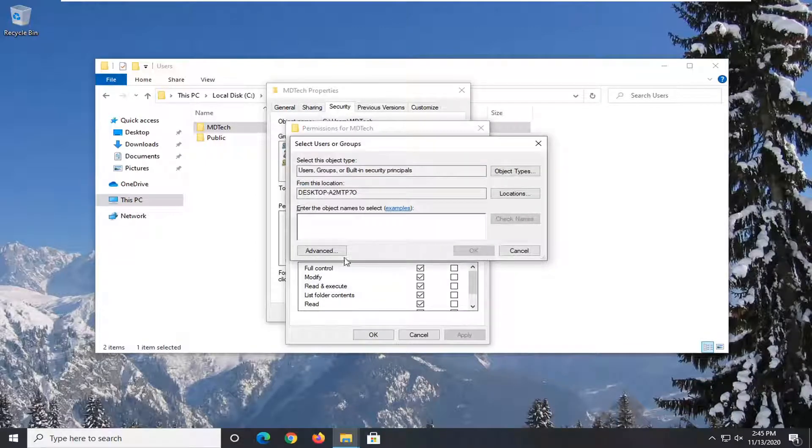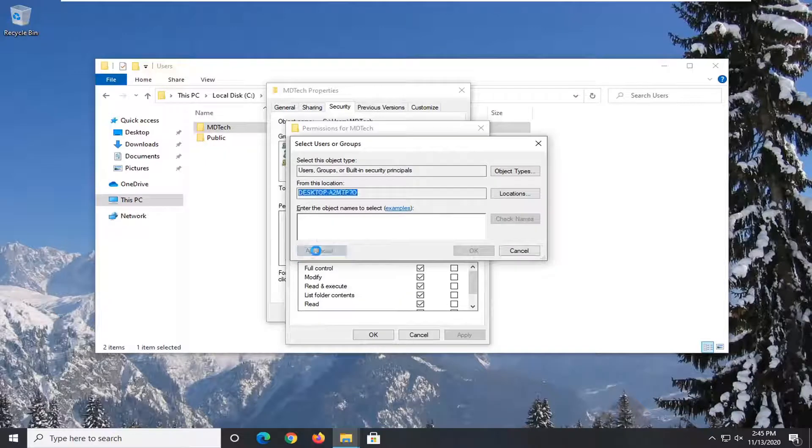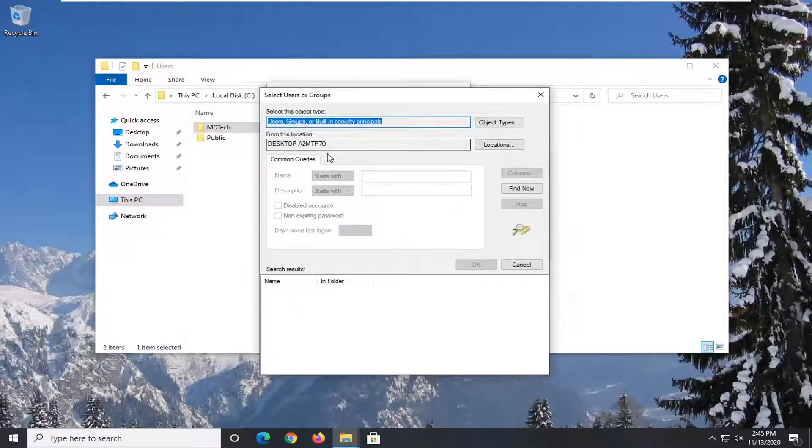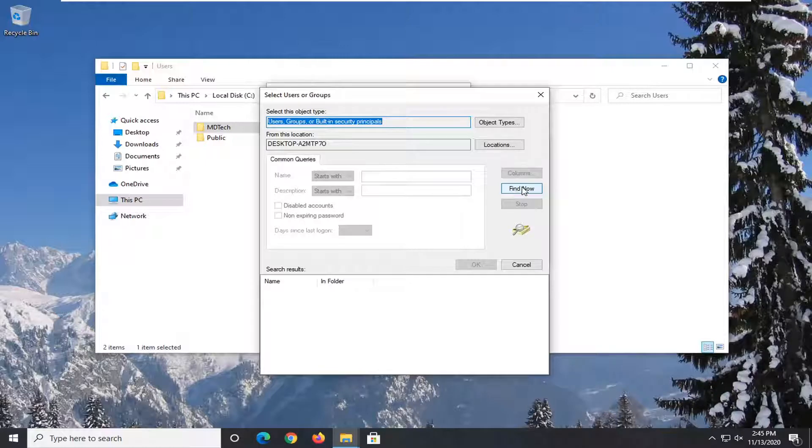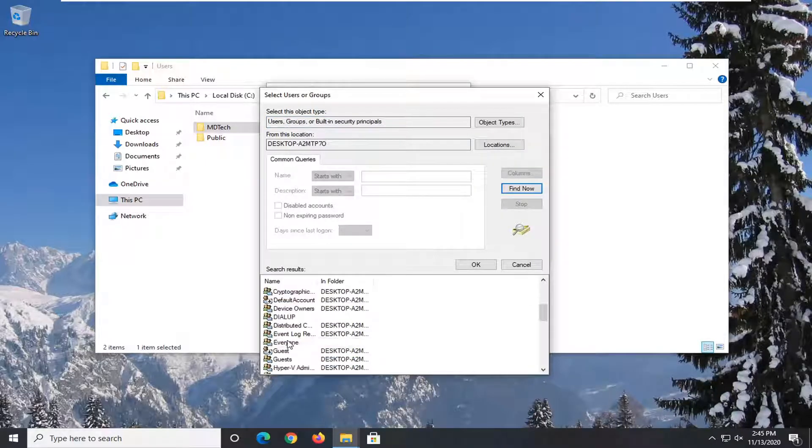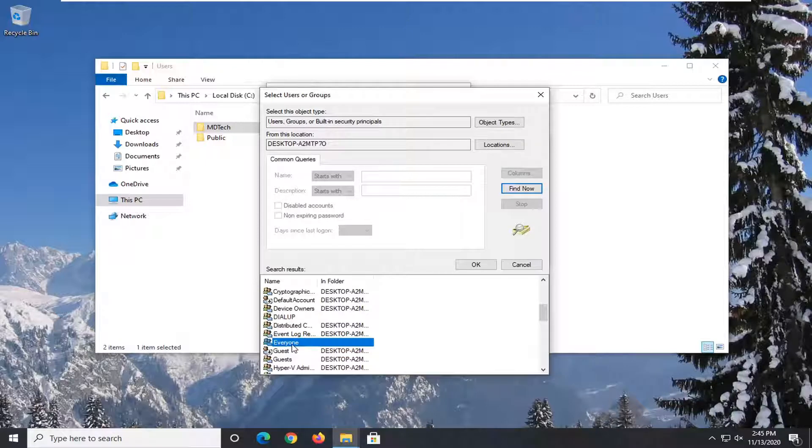Now select Advanced. Select the Find Now button. Scroll down to Everyone and select OK.